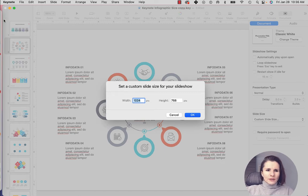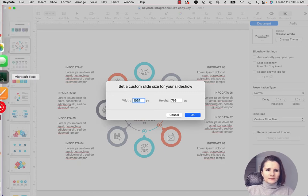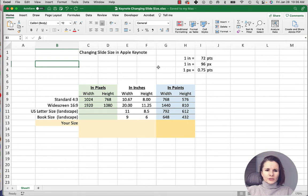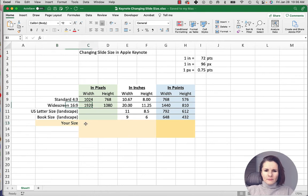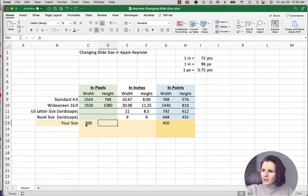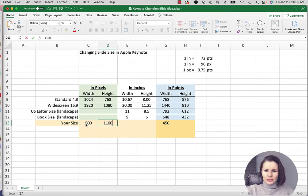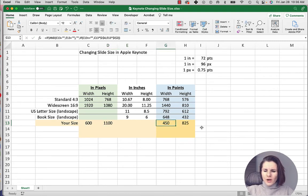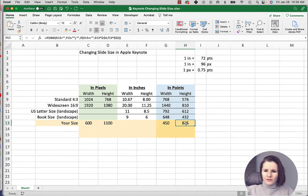So I created an Excel file that does that calculation, or actually another YouTube video that I did that shows you how to use it. But let's say I have 600 pixels that I want by 1100. You put it in the cells on the left and it calculates what are the points that you have to have.